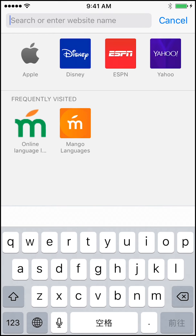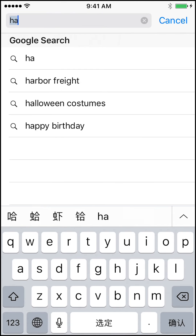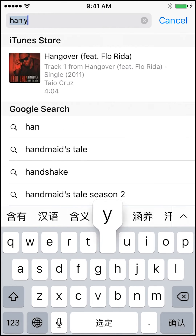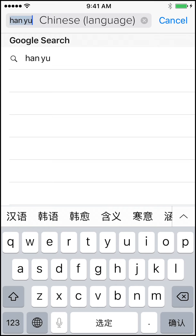Let's do another one. Let's do Han Yu. And now you see you've got the right character as well for that.